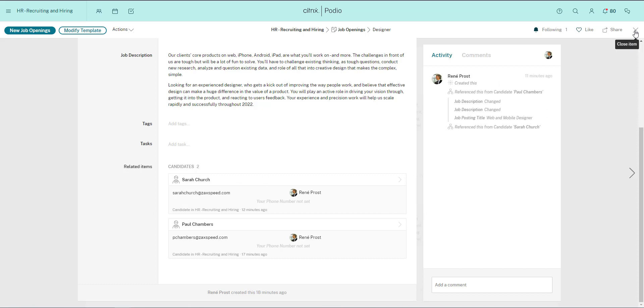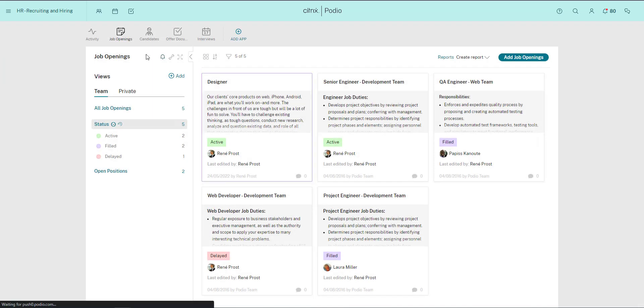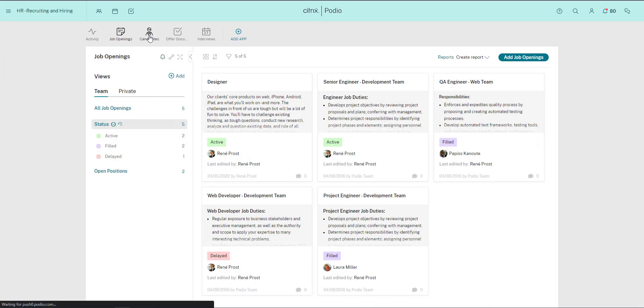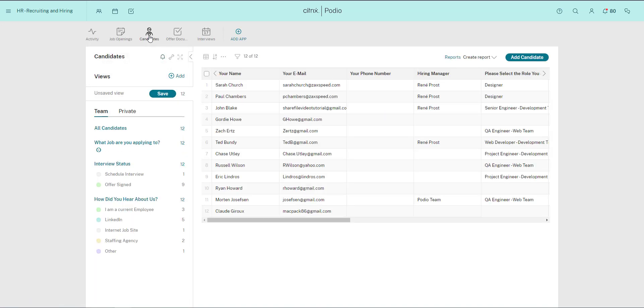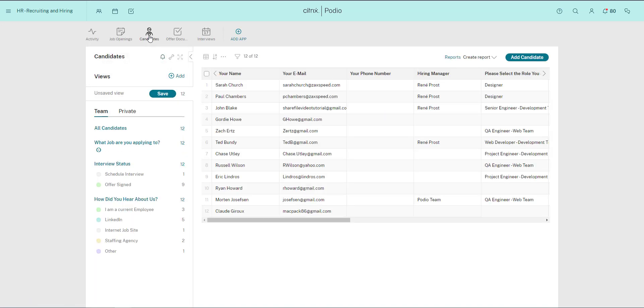Going back to the Candidates app, this app is also used to collect job applications from our company's website via the web form, and then they can be reviewed inside of Podio.